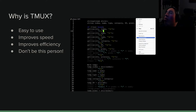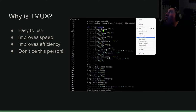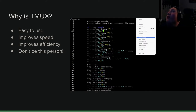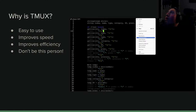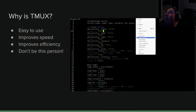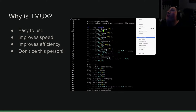Why would we want to use tmux? For one, it's fairly easy to use once you get used to it. Just like Vim, there is a bit of a learning curve, but once you get it, it's pretty easy. The other reason is it can improve your speed and efficiency — rather than having to close out of what you're working on, open the README, close it, go back to your code, save it, compile, then run it. It's much easier to just use tmux.